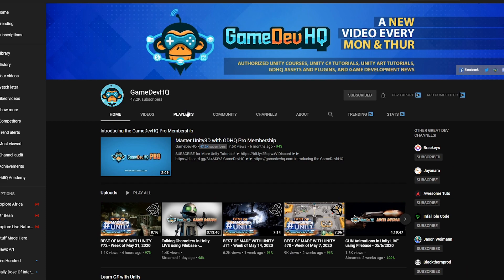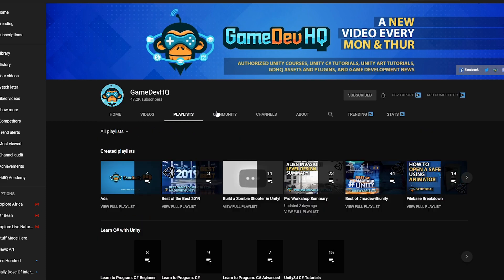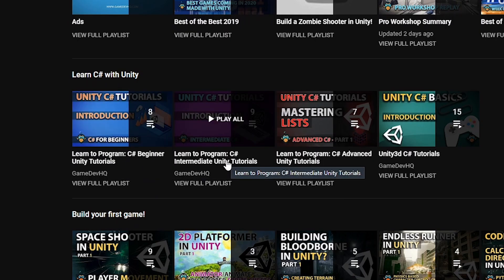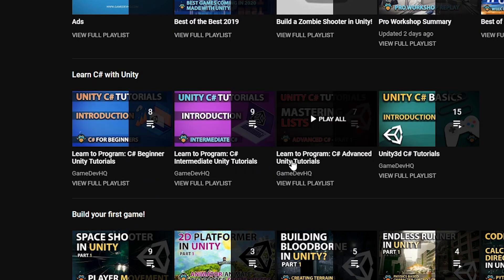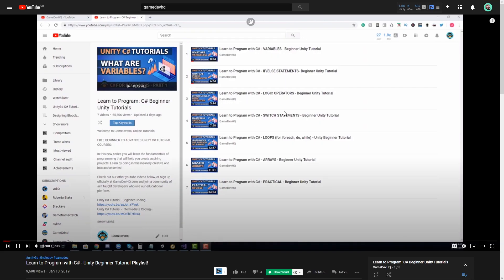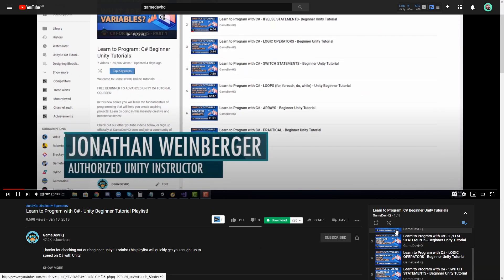Then I found this one by GameDevHQ, which starts from the very beginner all the way up to intermediate and to advanced. The way that these tutorials were structured, given examples and little challenges, really helped reinforce the knowledge for me.